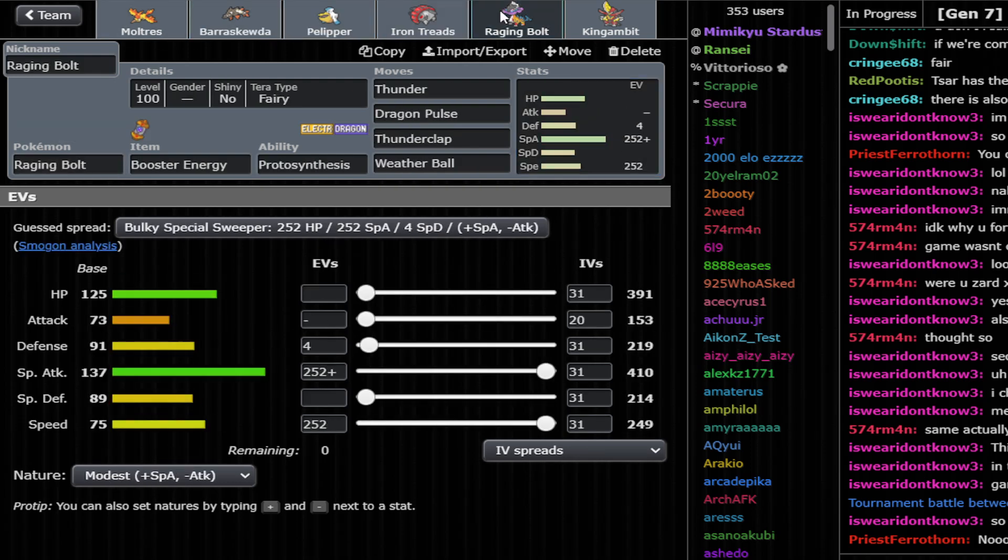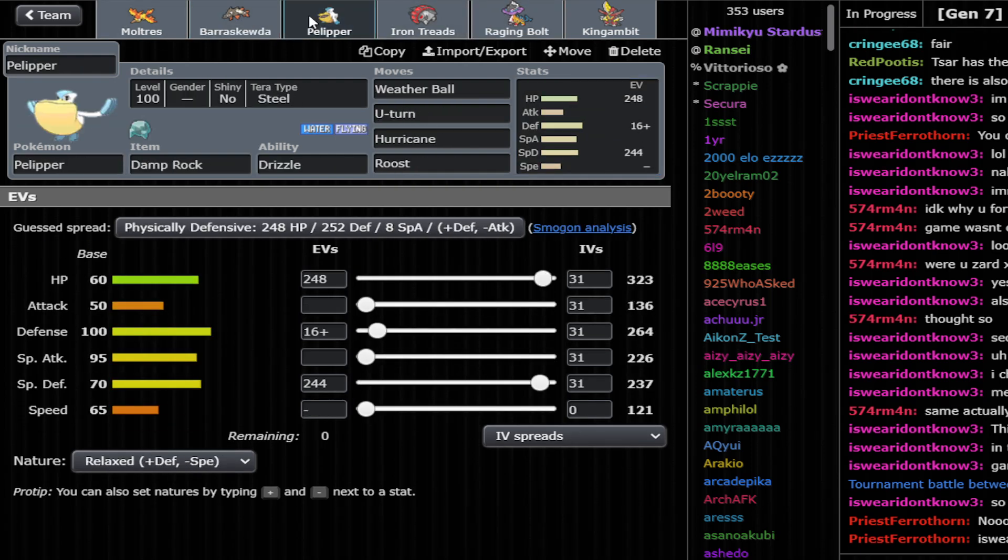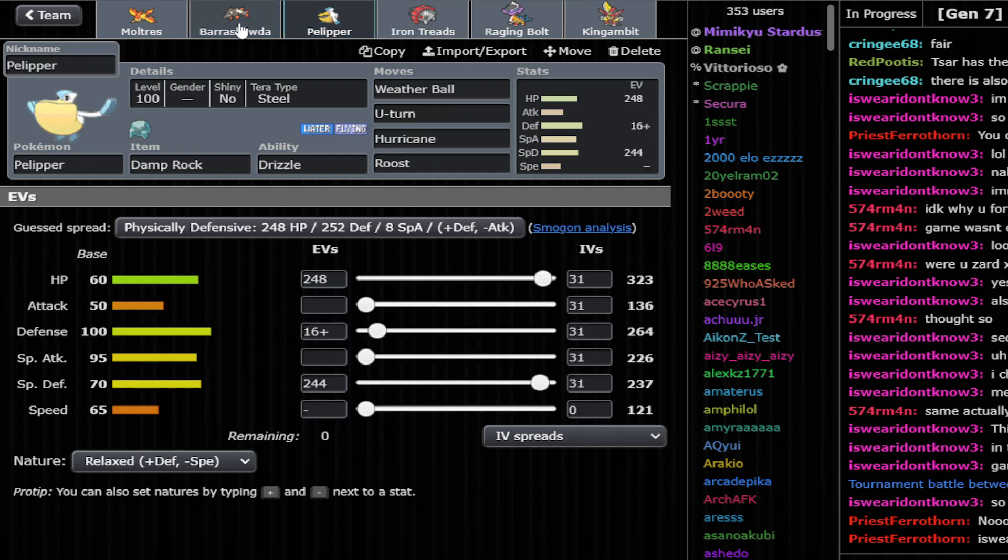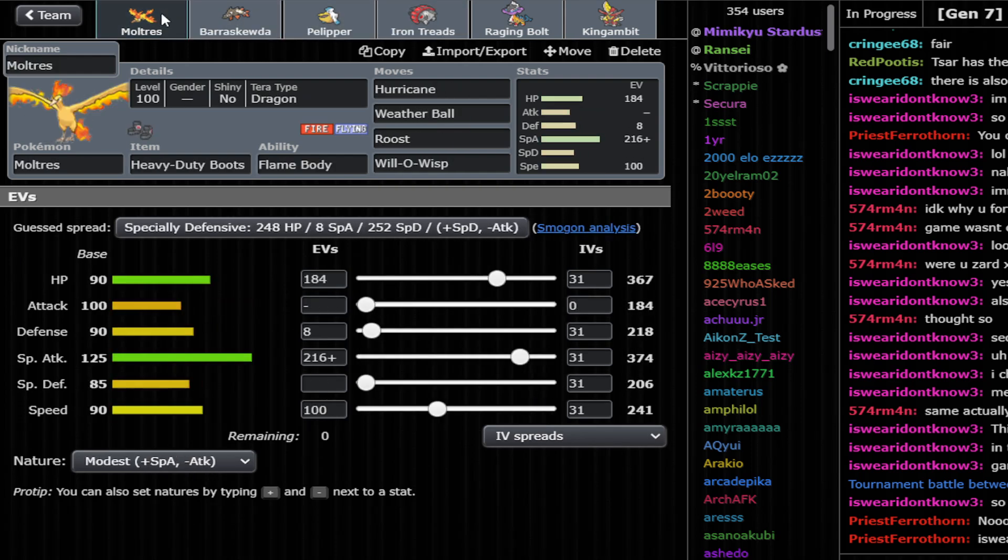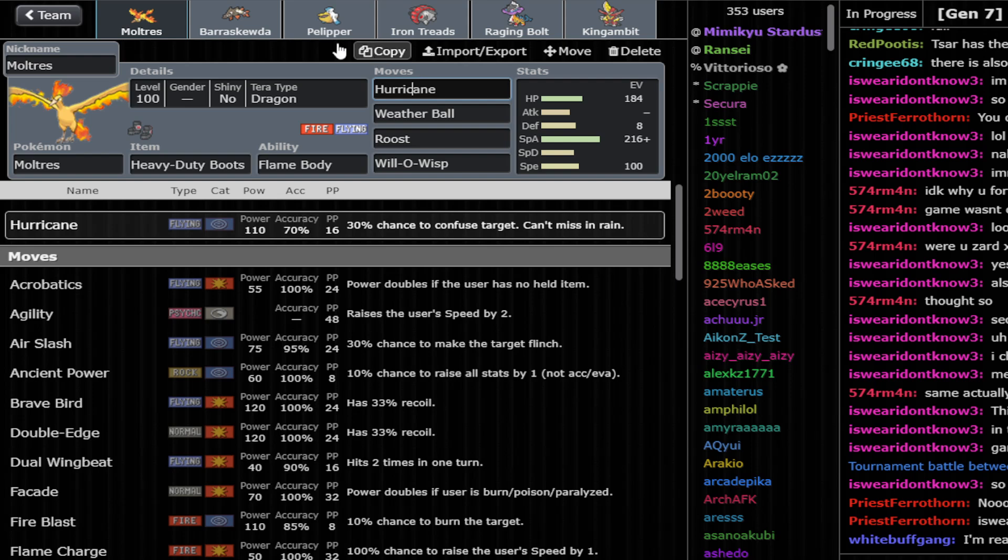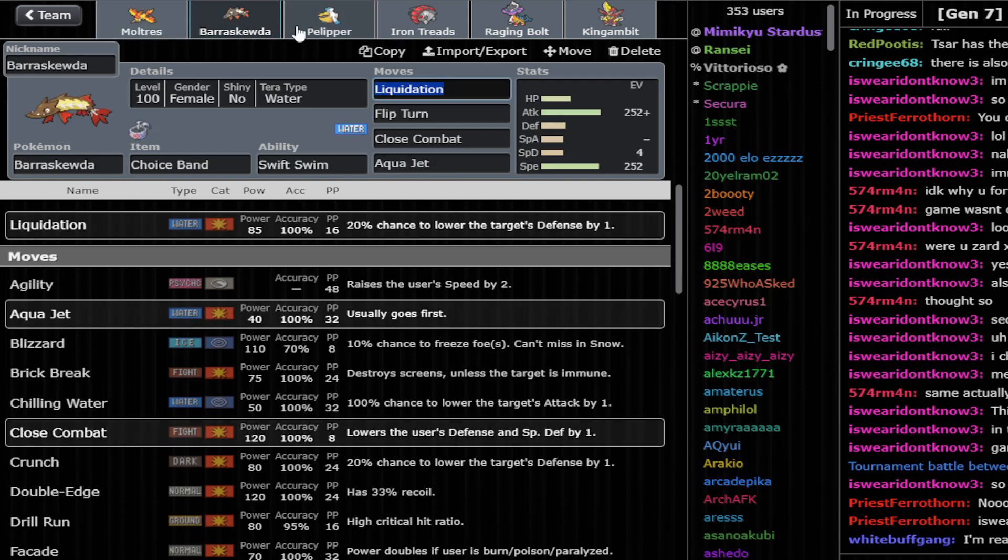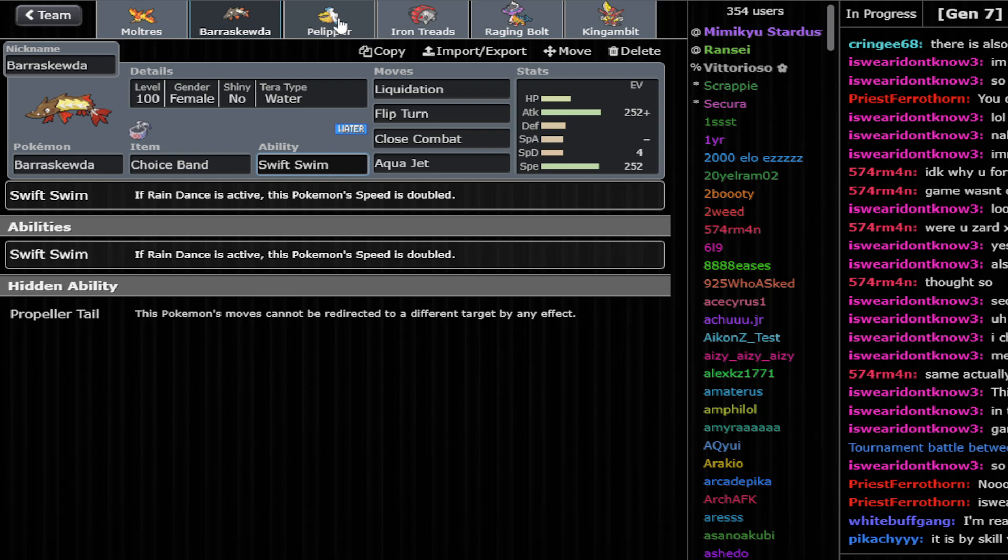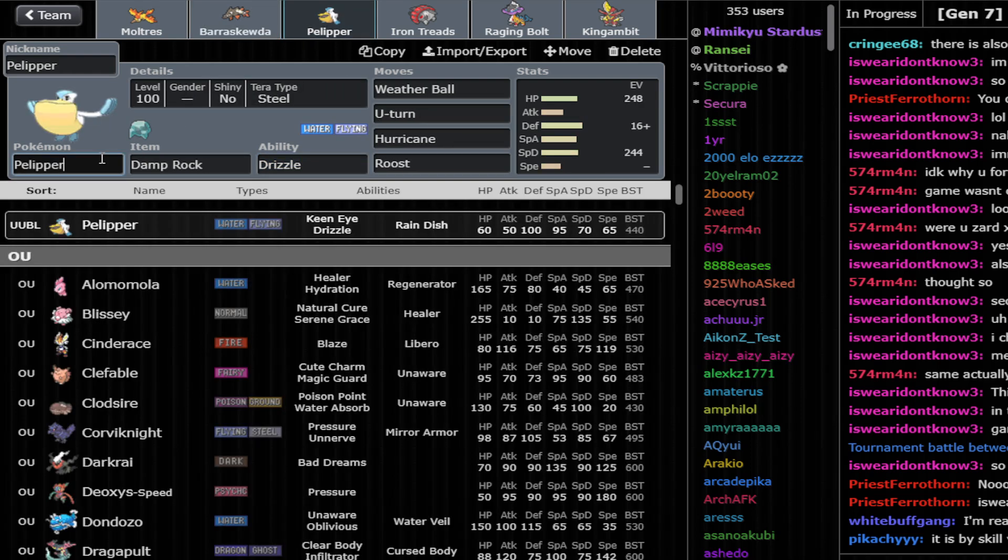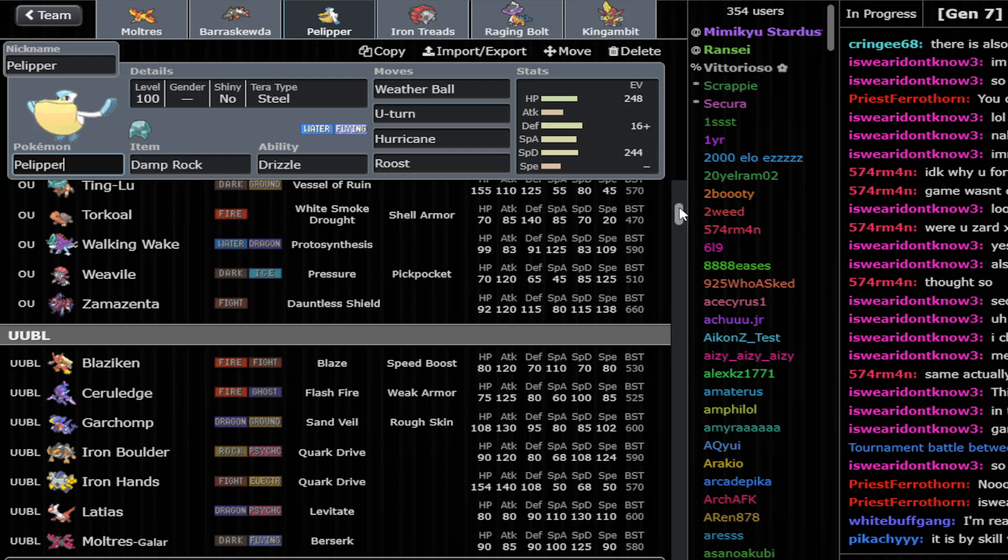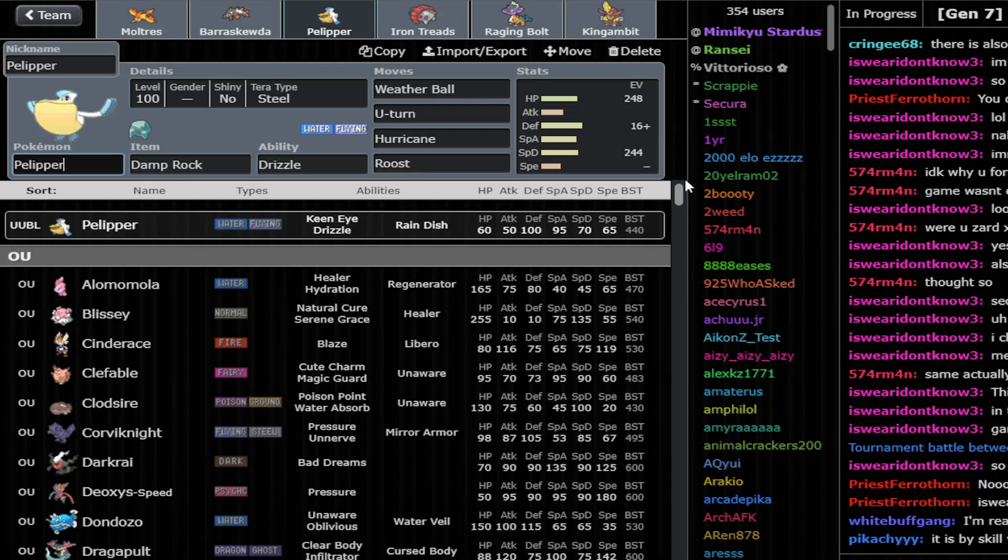There are a couple of things that you need to consider when building Rain. First of all, you're trying to take advantage of the Rain, right? So you want the Flying type to be spamming Hurricane. That's one way you can abuse the Rain. Or you want Water types to be able to spam strong Water type attacks boosted by the Rain and Swift Swim.